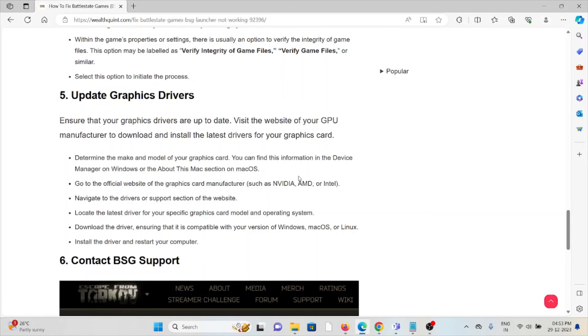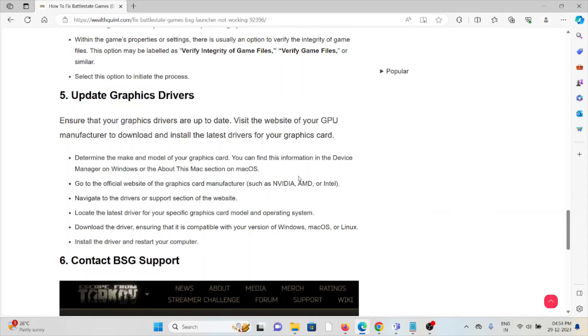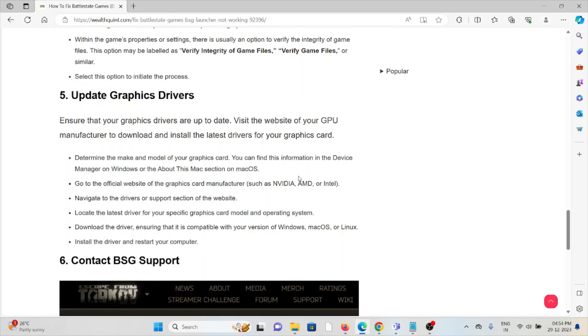Determine the make and model of your graphics card. You can find this information in Device Manager on Windows or the About This Mac section on macOS. Go to the official website of the graphics card manufacturer. Navigate to the drivers or support section of the website. Locate the latest driver for your specific graphics card model and operating system. Download the driver, ensuring compatibility with your version of Windows, macOS, or Linux. Install the driver and restart your computer.